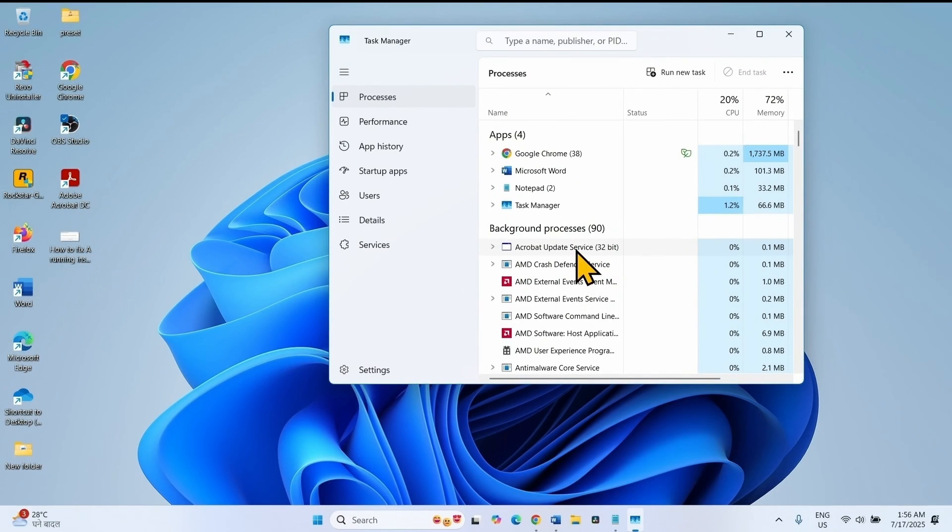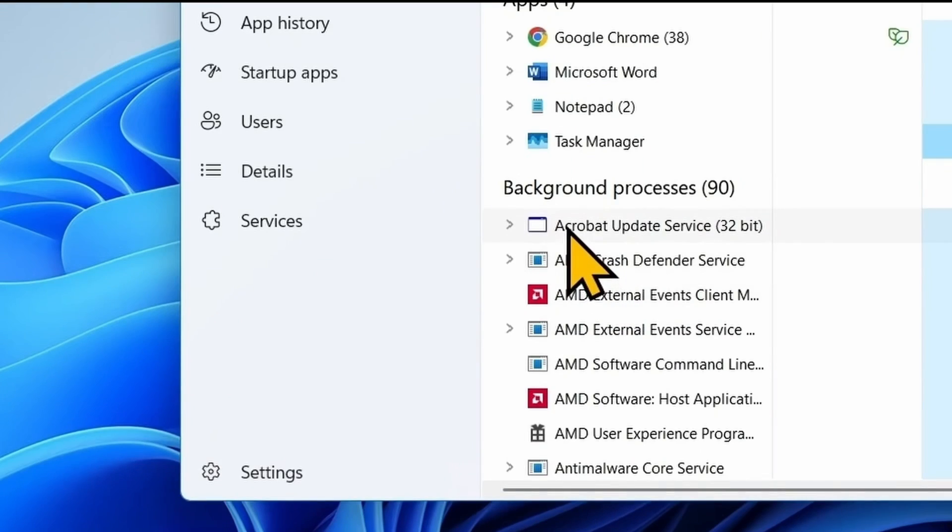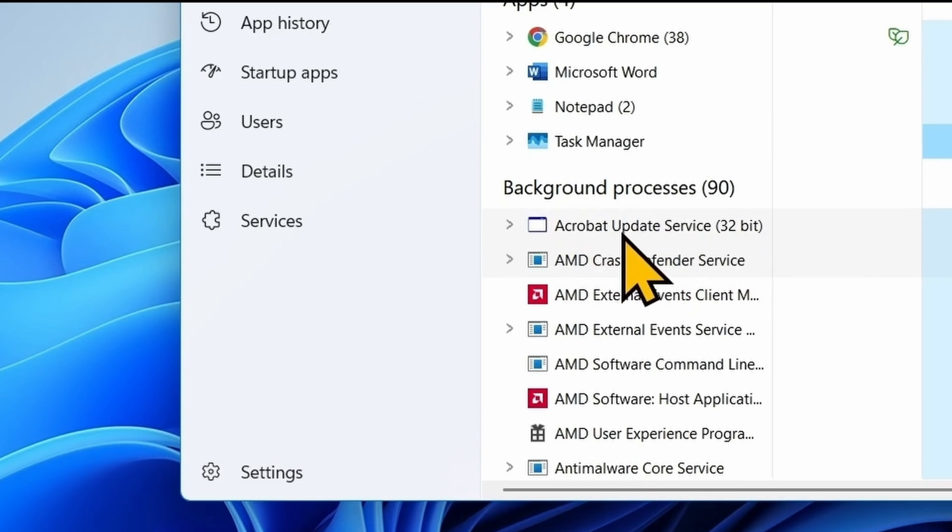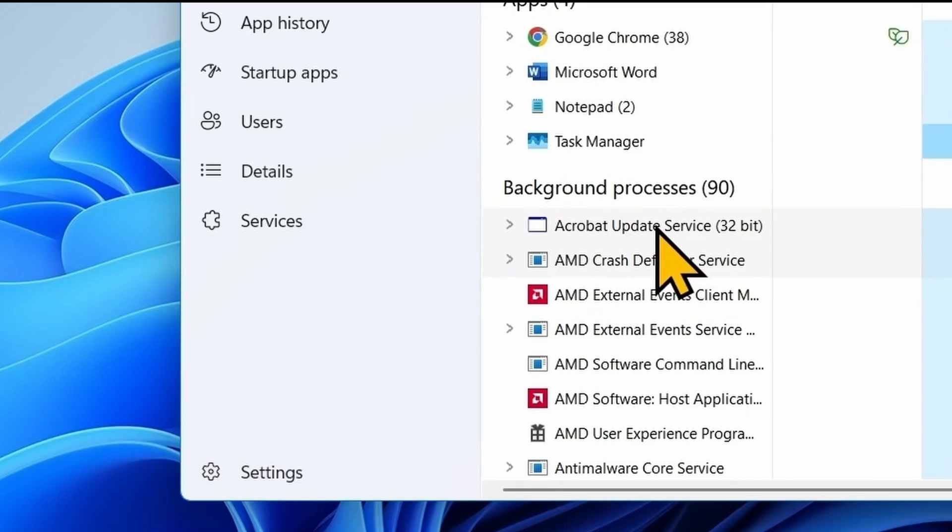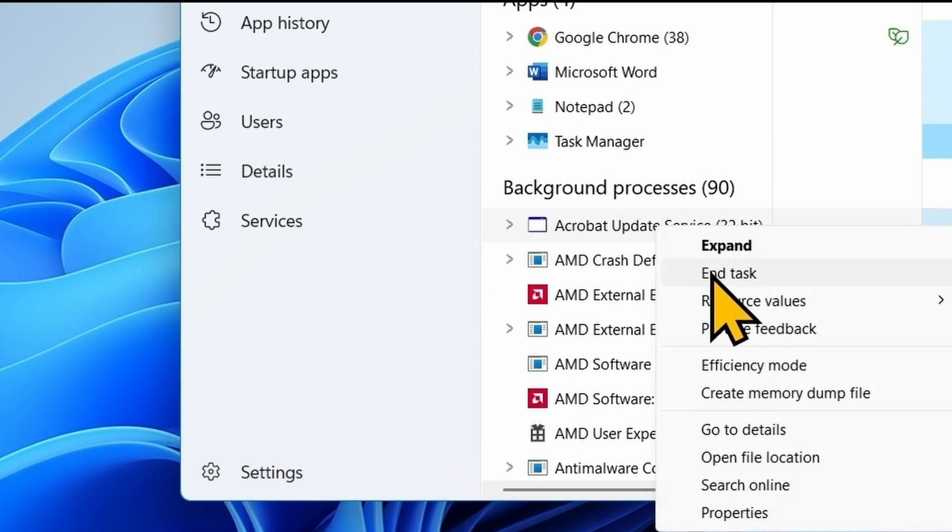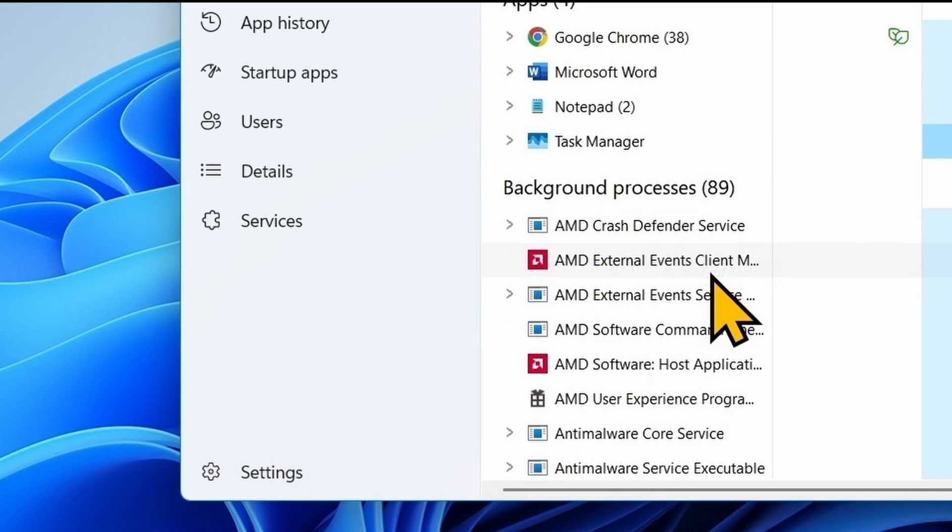Also end task other processes related to Adobe Acrobat. This one is Acrobat update service. Acrobat update service is related to Adobe Acrobat. So right click on this, select end task.